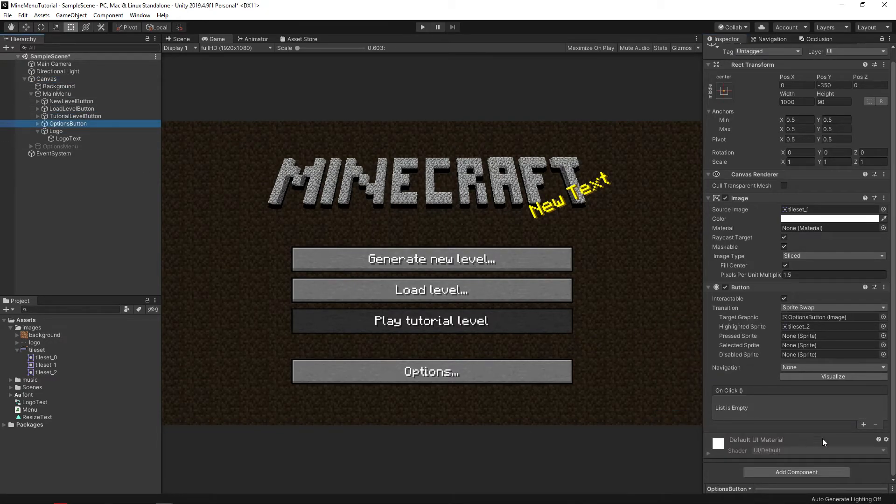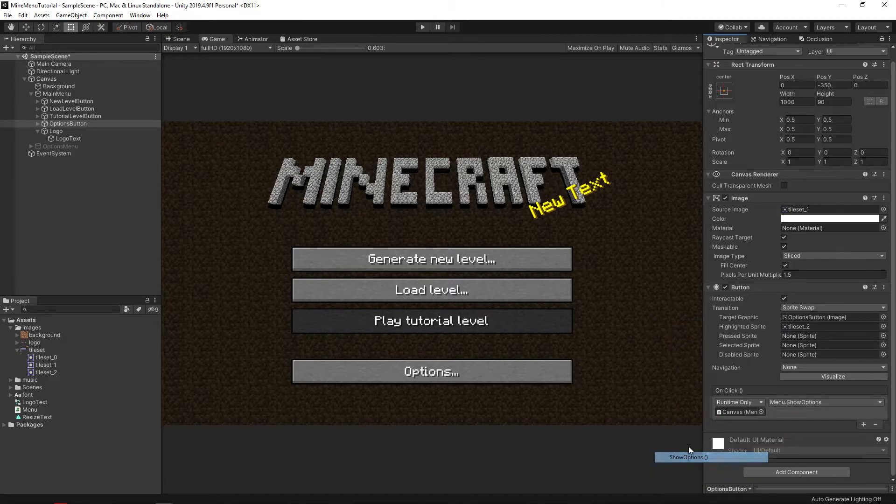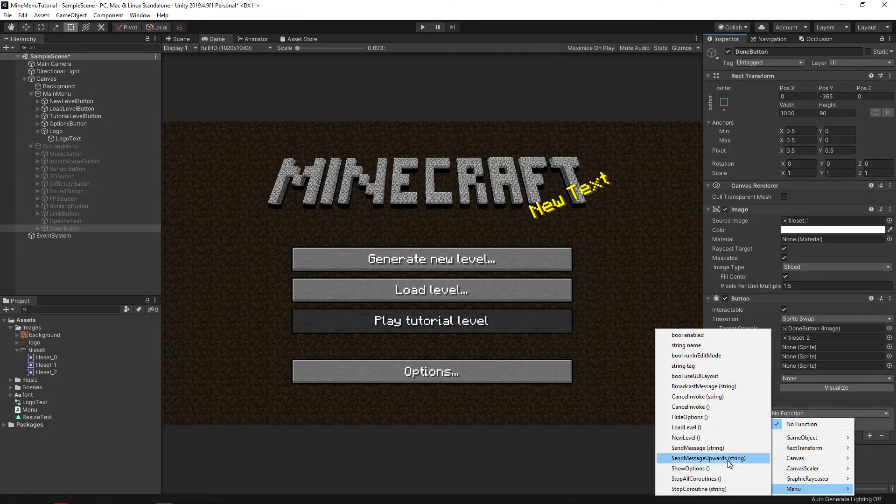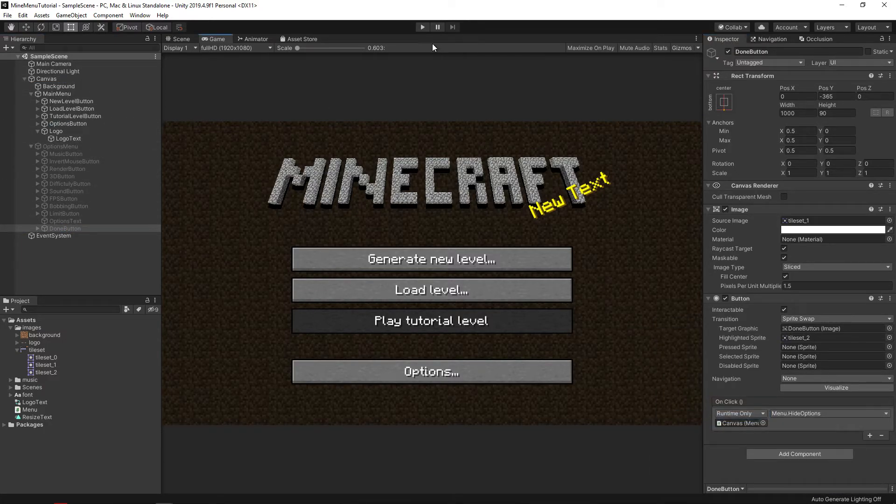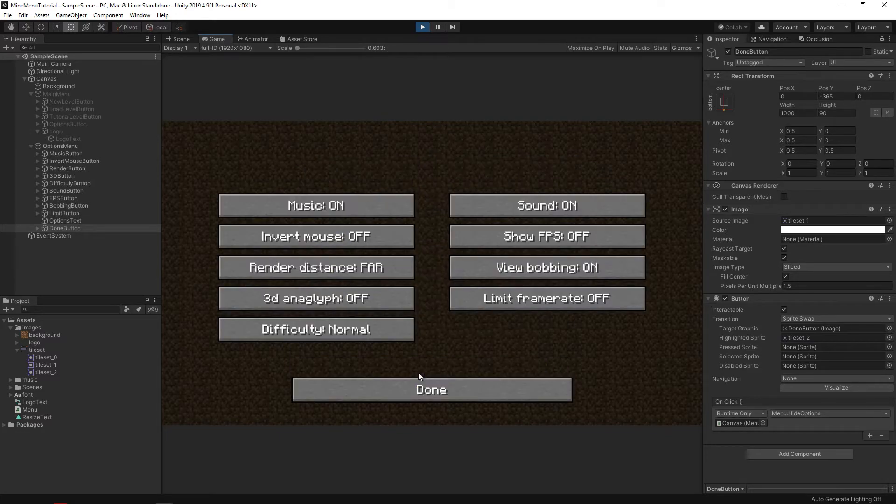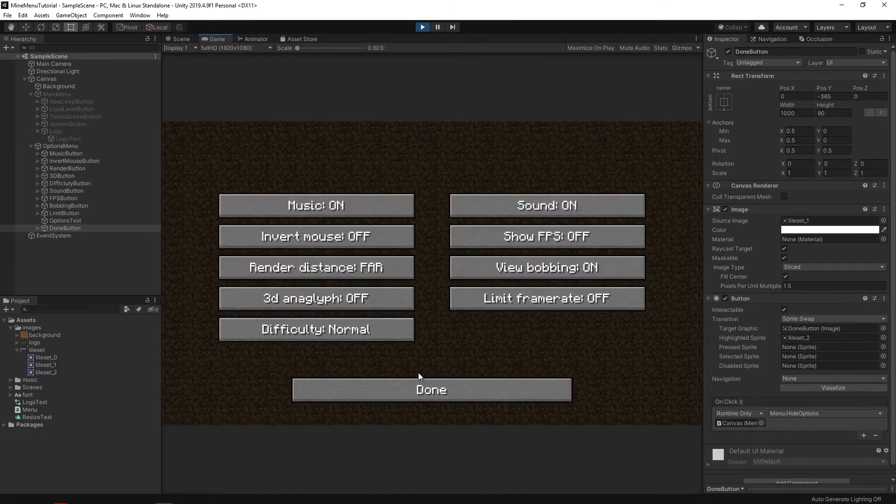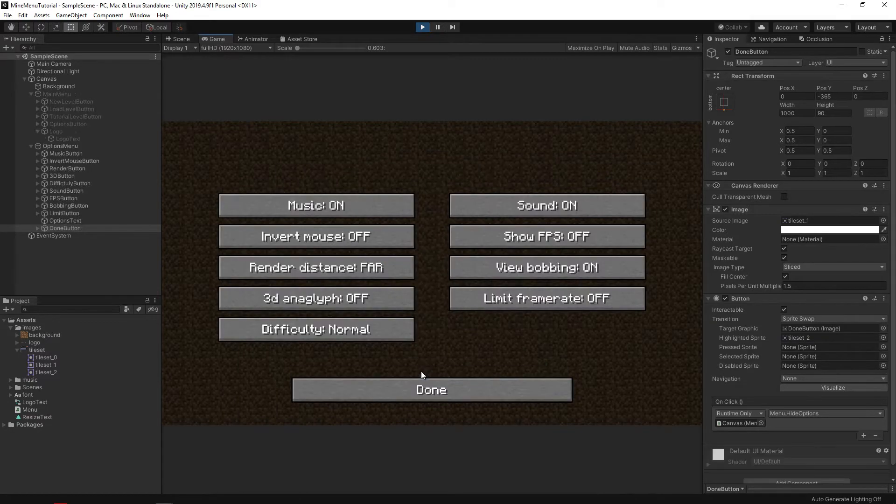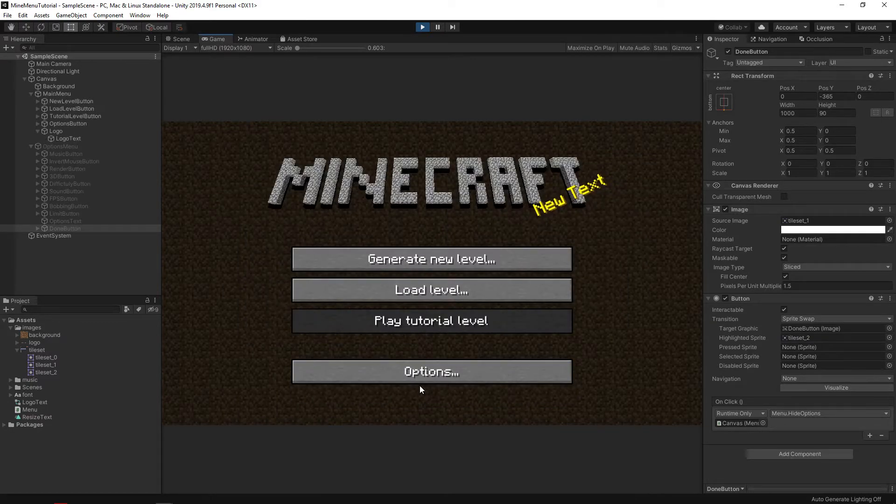For example, for the options button, it will be show options. And for the done button in the options menu, select hide options. Now we can move freely between the settings menu and the main menu. Excellent.